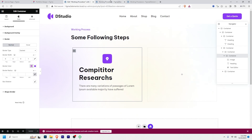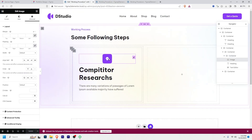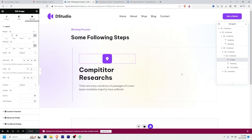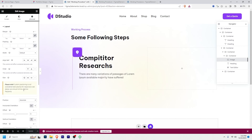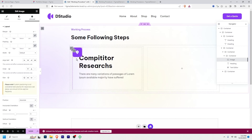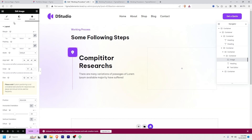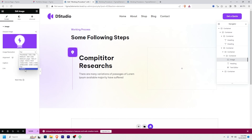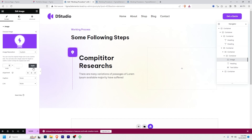After that I'll select this image and give it an absolute position. Go to Advanced, then Position and set it to Absolute. I'll bring this image to the left like this — I think this is perfect.